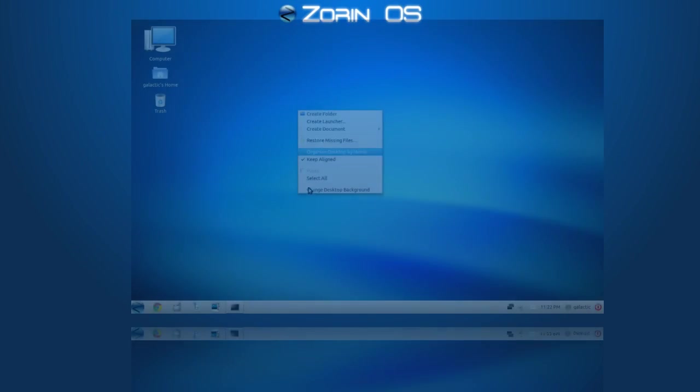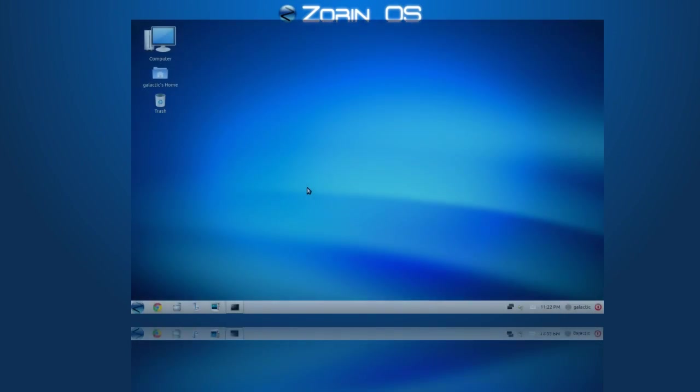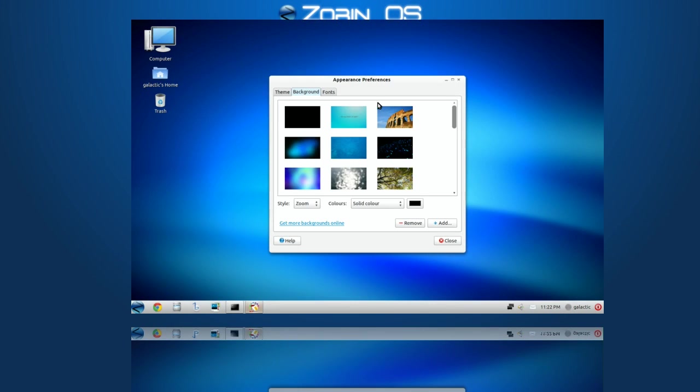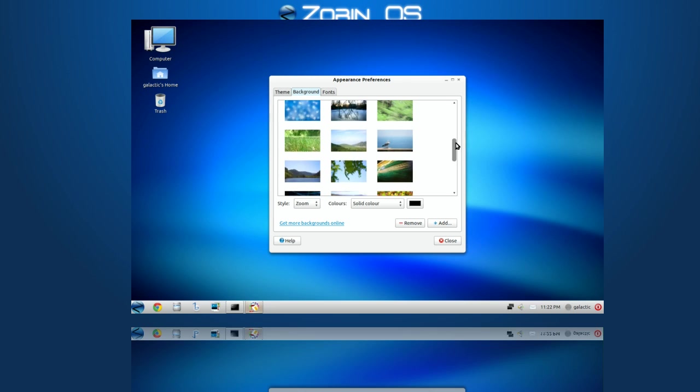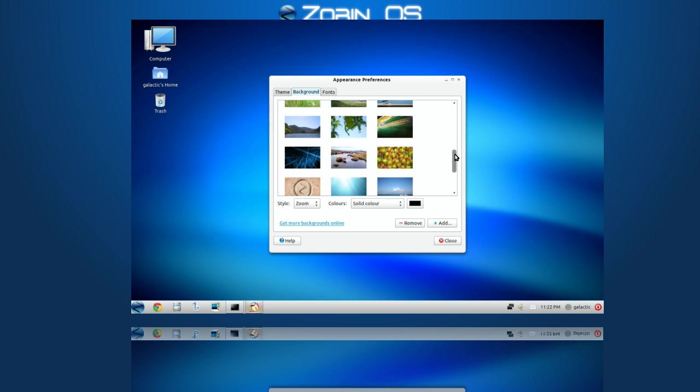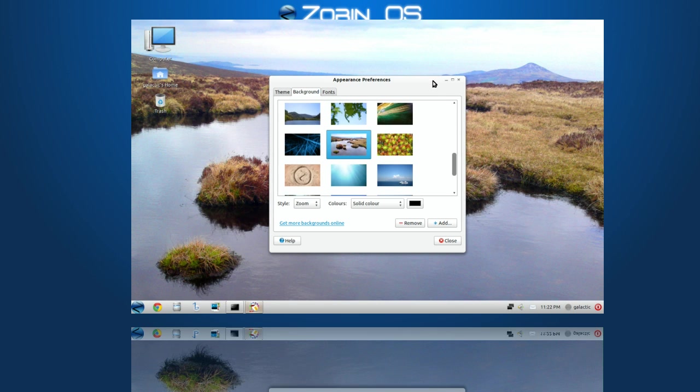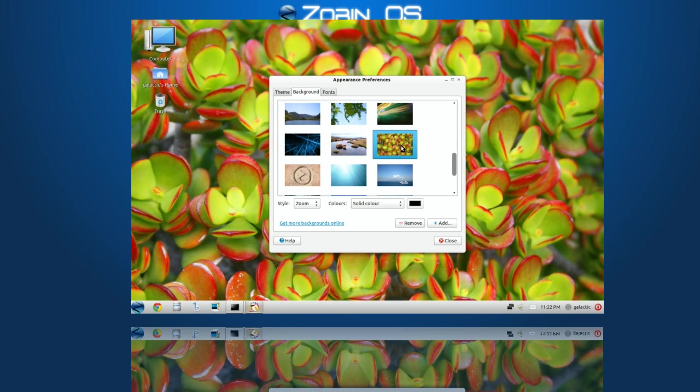Meet Zorin OS, a free alternative operating system built from the same technology that powers Ubuntu, a system that boasts approximately 20 million users worldwide.